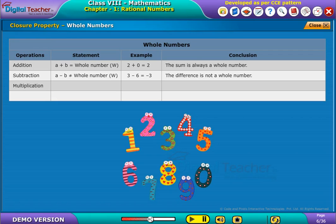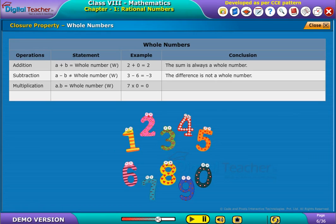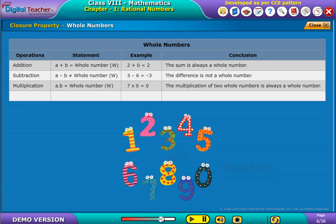Under multiplication, it states that the product of two whole numbers is again a whole number. For example, the product of 7 and 0 is again 0, which is a whole number. It concludes that the multiplication of two whole numbers is always a whole number.